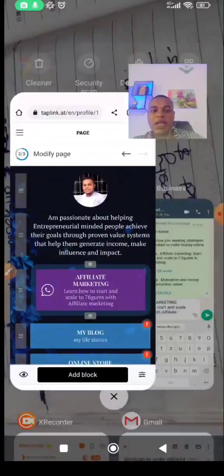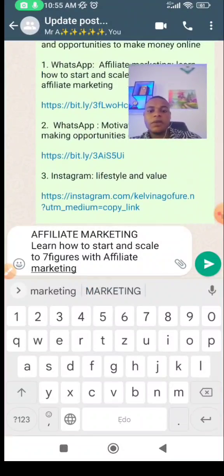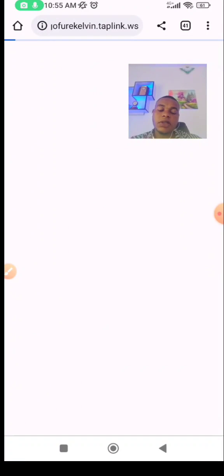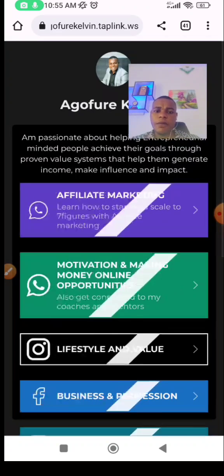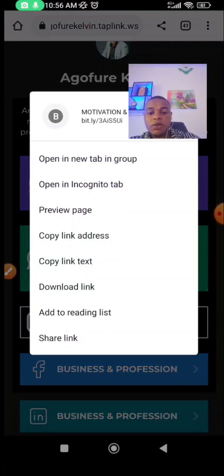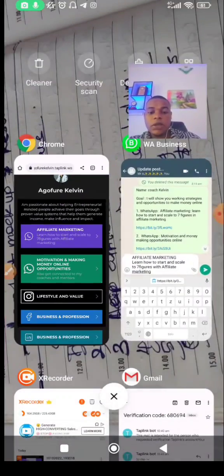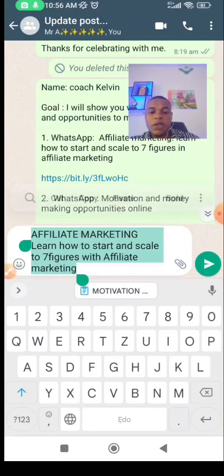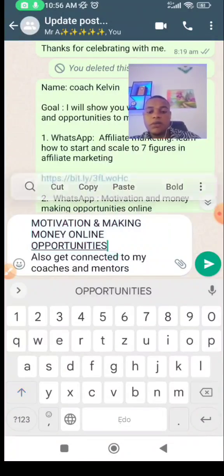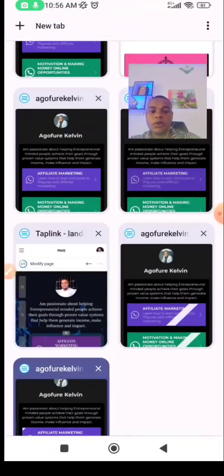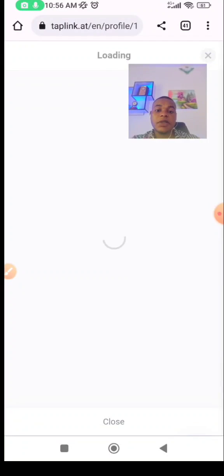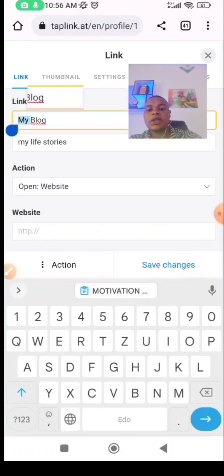The other thing I want to do is for people to connect with me on WhatsApp. I'll get the WhatsApp link now. Let me open my existing Taplink. On WhatsApp I said 'motivation and making money online opportunities' — that is what I share. Copy the link text and paste it. You can use notepad very well for all this copying and pasting.